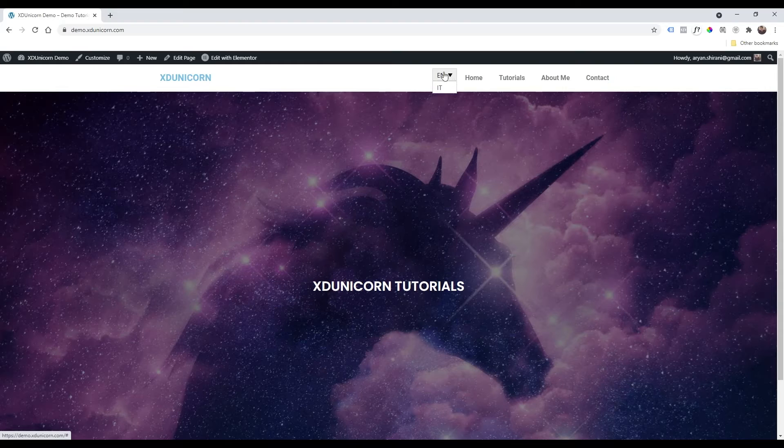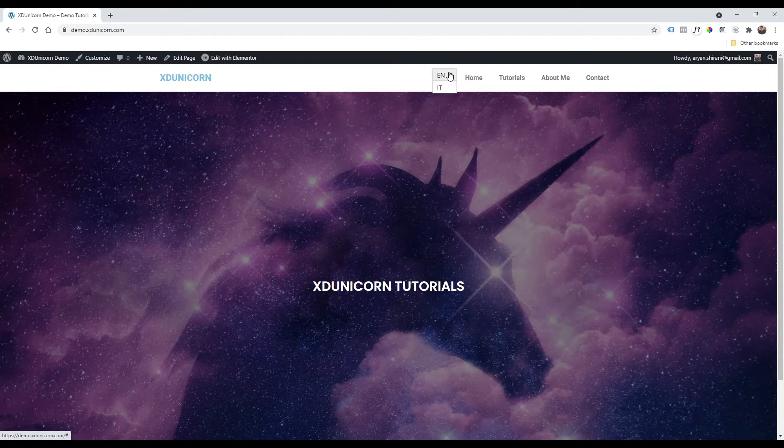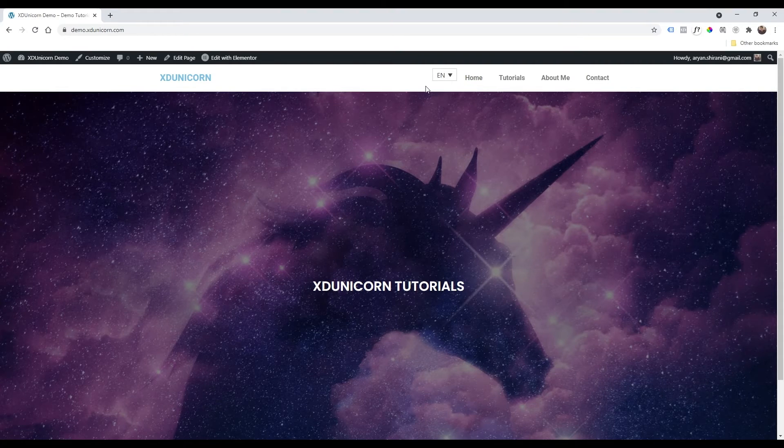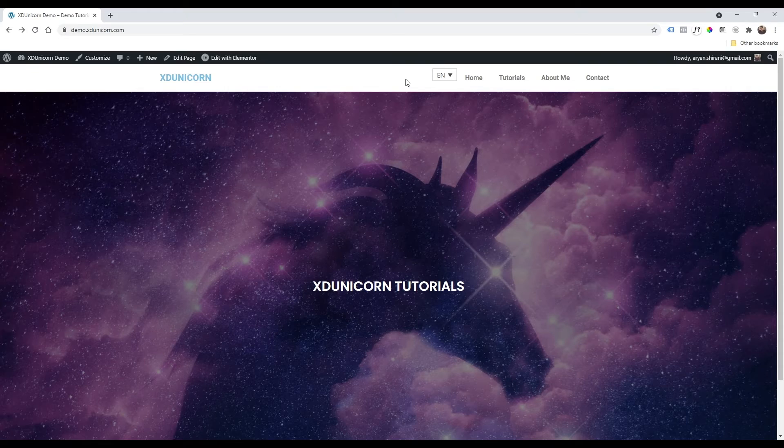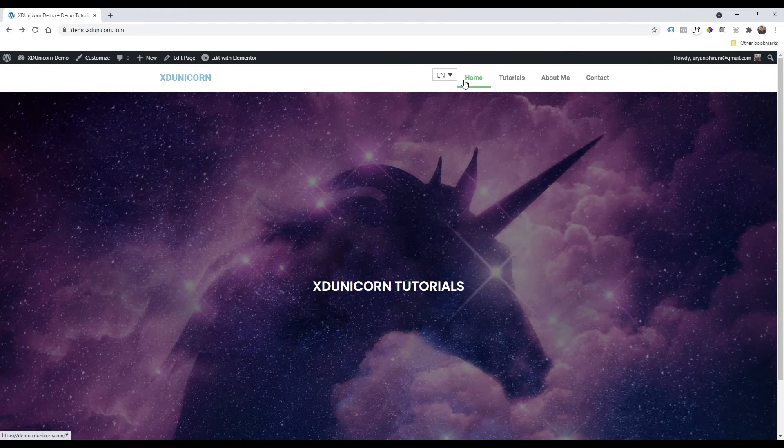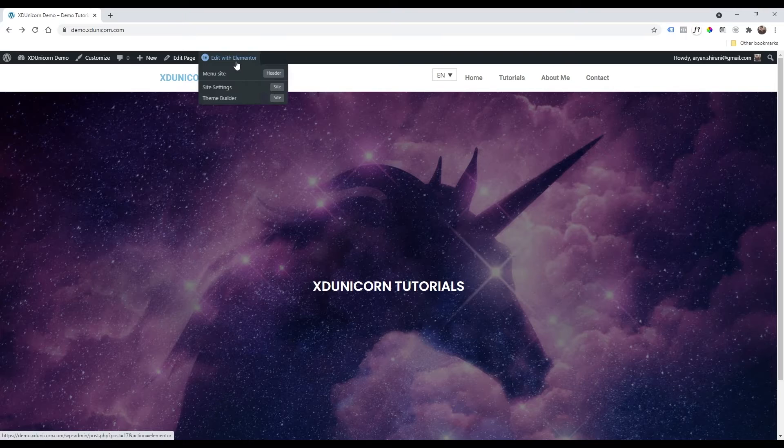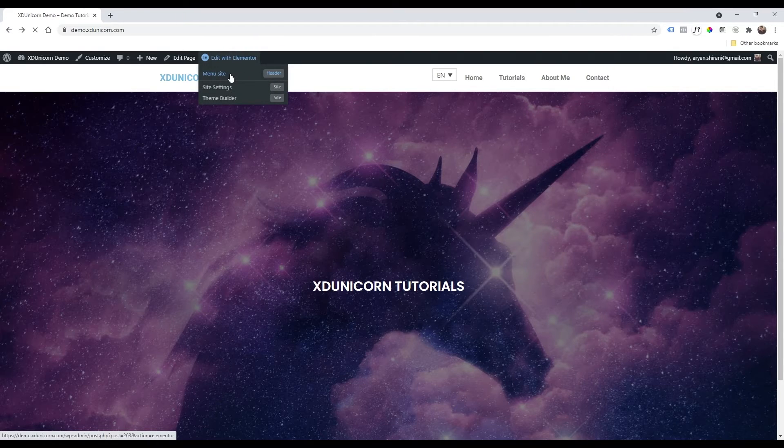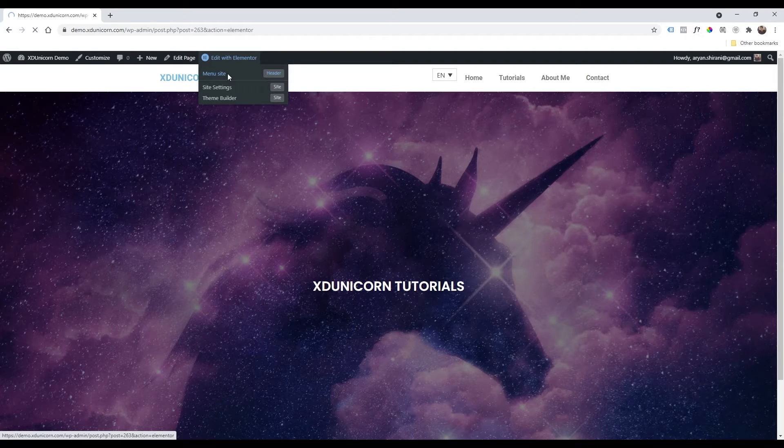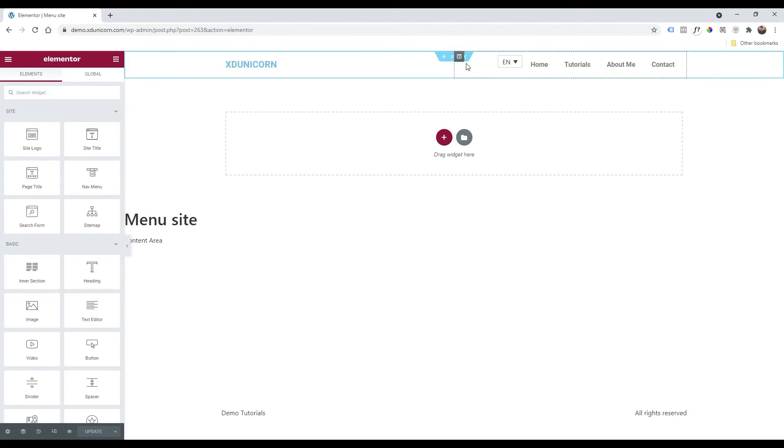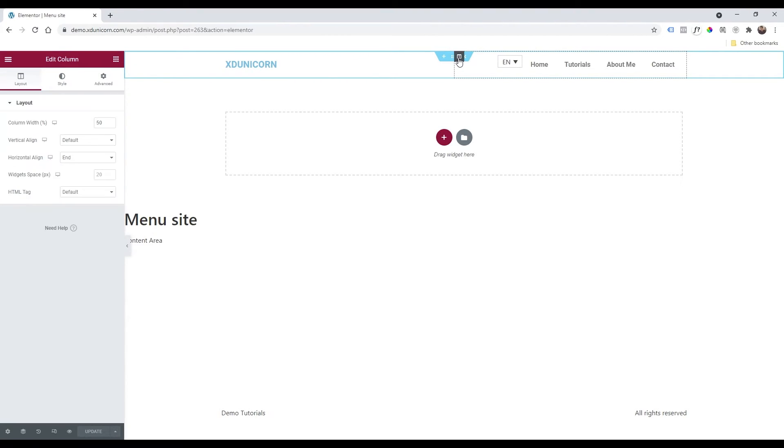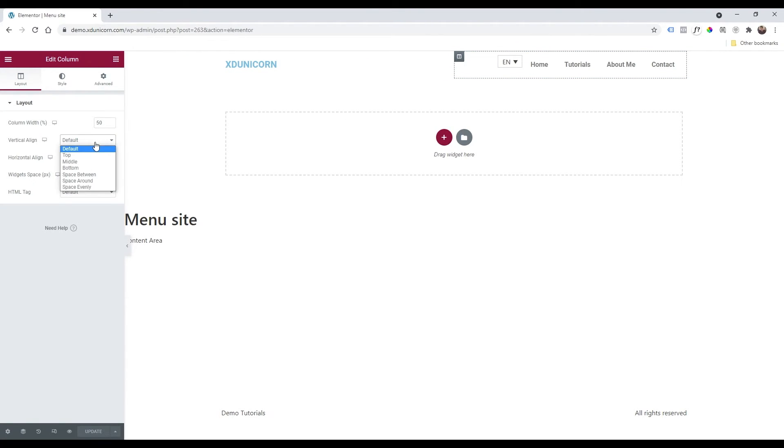The saving system works automatically. You can go to your website. As you can see now you have your language switcher working fine with no extra spacing. And of course if you want to fix, as you can see it's not in line with the menu, just go to edit with Elementor. This is the correct template to edit. Click on it and then just click on this column here icon and vertical alignment, just make it middle.